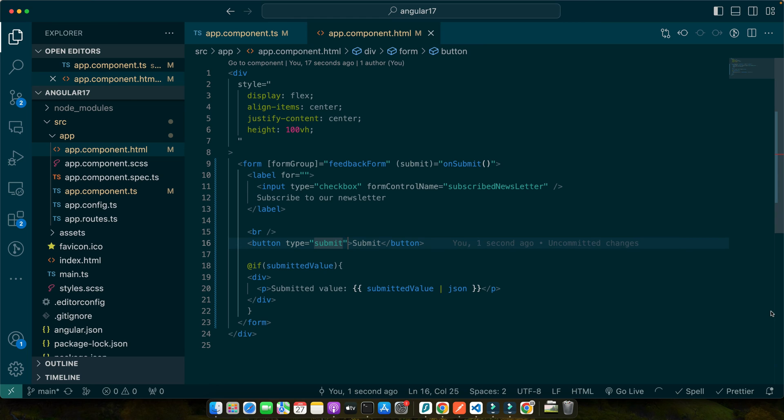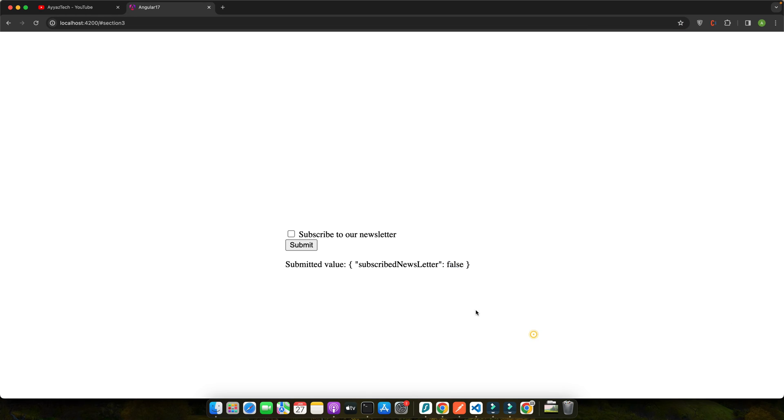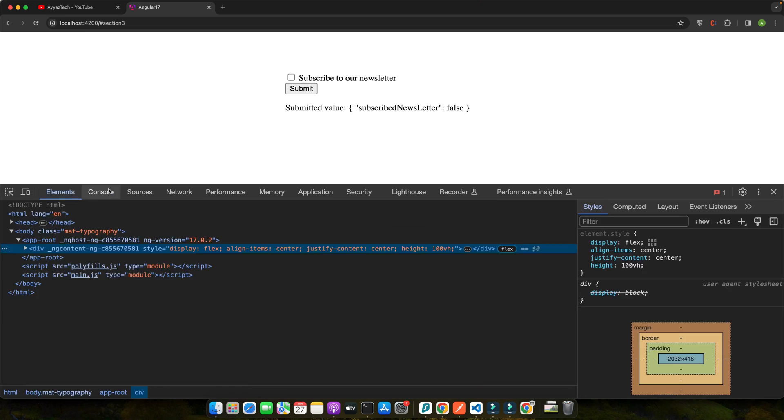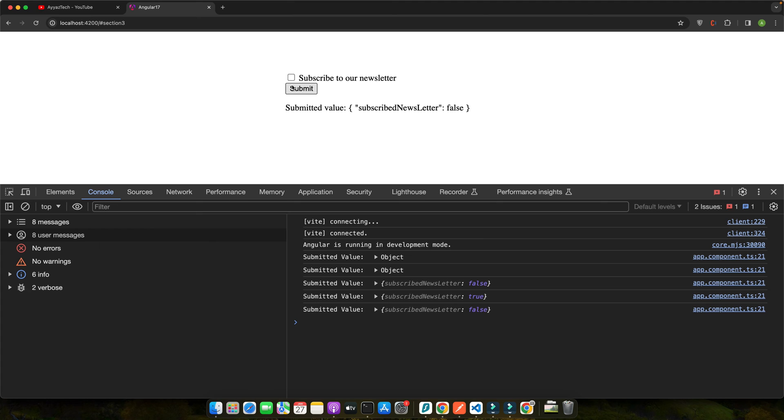We are also logging it to the console for demonstration that you can see in the inspect element here like that. When you submit the form you will see the value of our checkboxes in the console and displayed on the UI. This simple method shows how you can capture and use checkbox values in your Angular applications. Handling checkbox values in reactive forms is straightforward. Whether you are dealing with a single checkbox or multiple ones, Angular makes it easy to capture and utilize their state in your form logic.